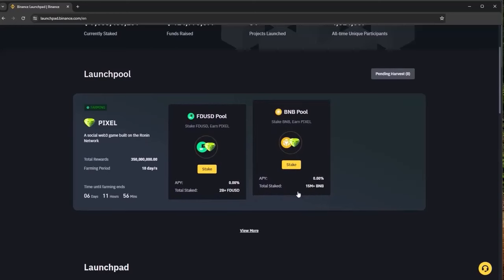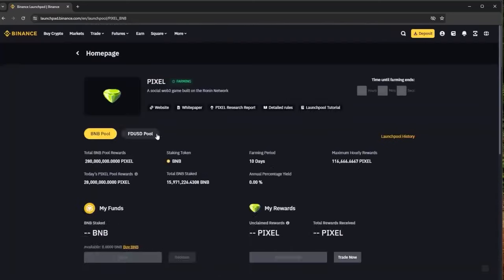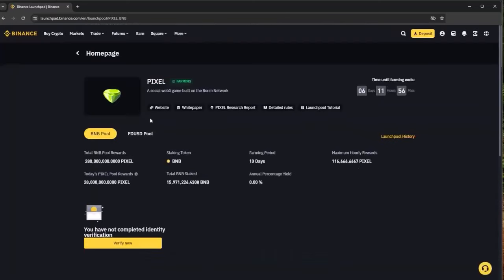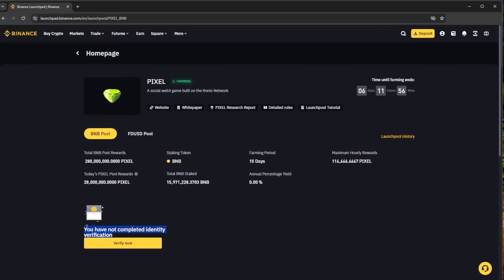We can actually click on one of the pools which will bring us the further details here about Pixels itself. The total reward pools, this is for the BNB one or of course you can select the FDUSD one. However we can see you will need to complete your identity verification in order to start farming the Pixel pool. This of course was stated earlier that you will need a KYC which is basically an identity verification.